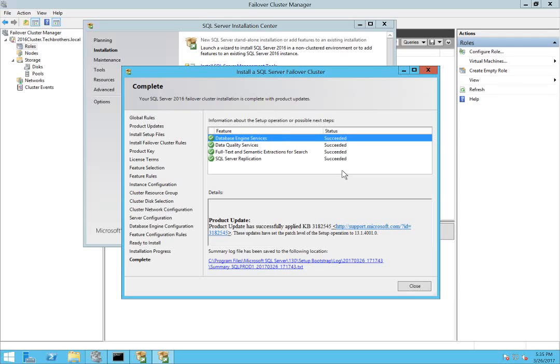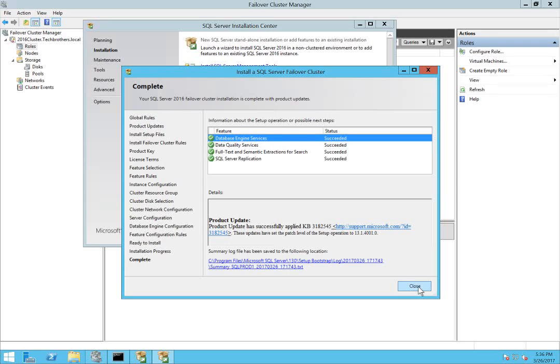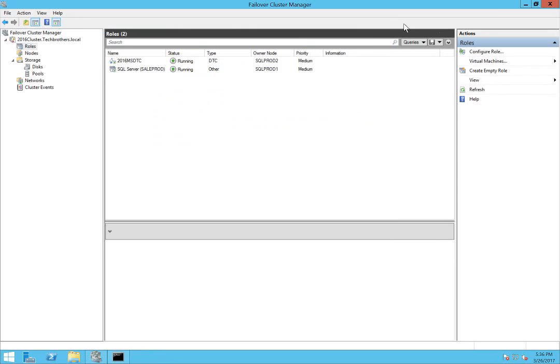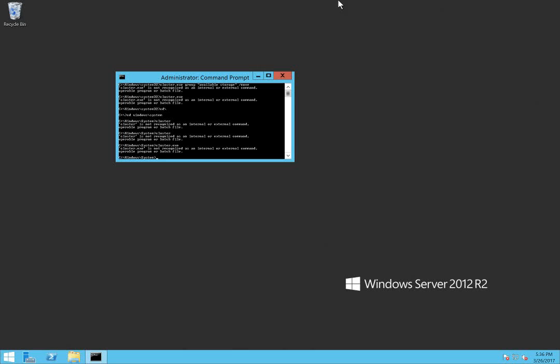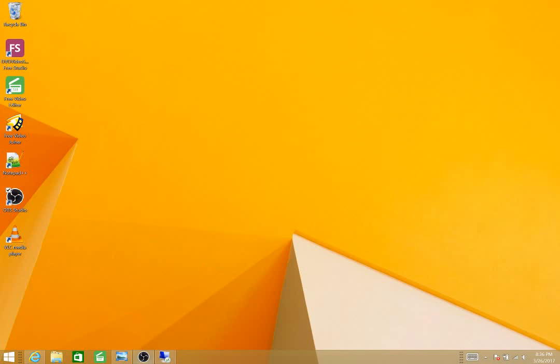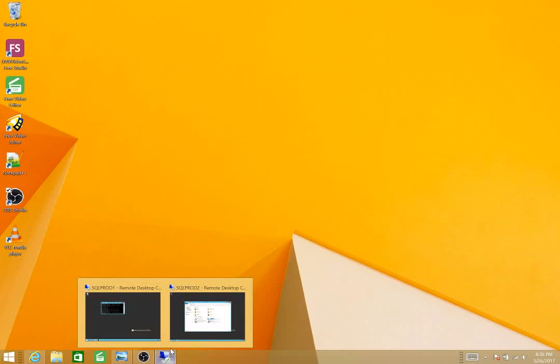Alright, as you can see the installation on our primary node is completed successfully. We're going to close here. Our next target is to add our failover node to this existing installation, so we're going to close here and I'm going to go to my secondary node. Let me show you, this is my secondary node, SQL Prod 2.